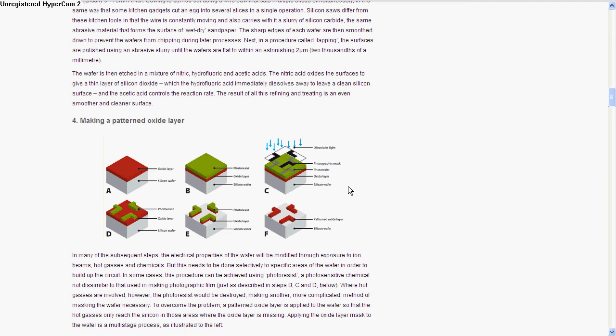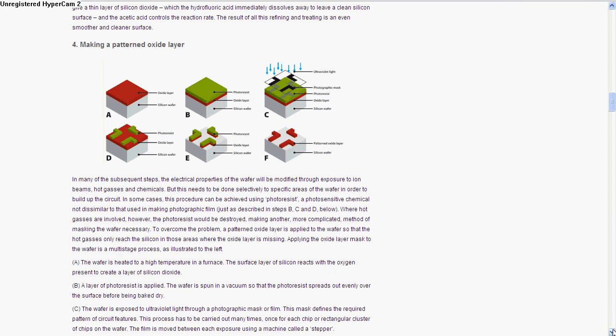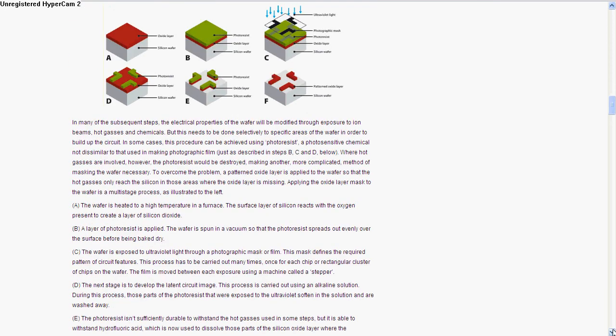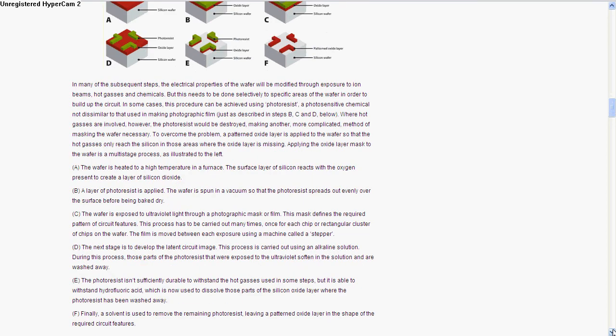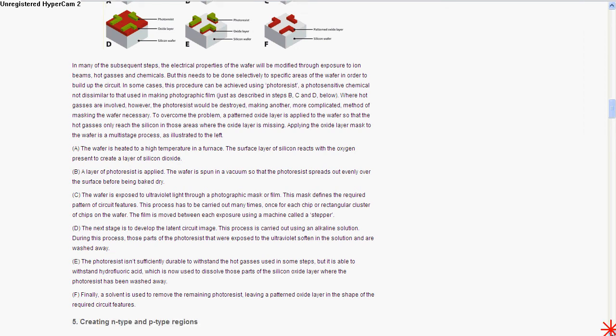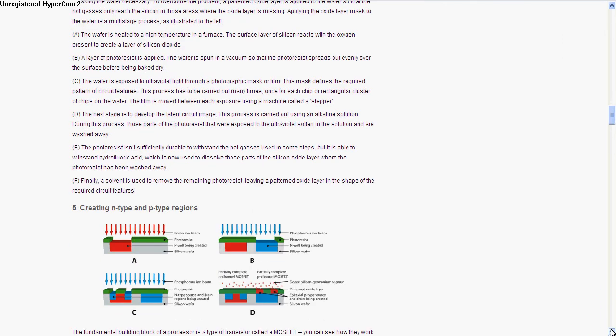Let's scroll down a bit to find out what they do in step E. They use hydrofluoric acid to dissolve away parts of the oxide layer, and then a solvent is used to remove the rest of the photoresist.